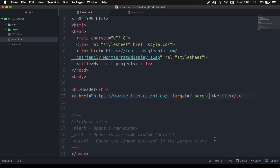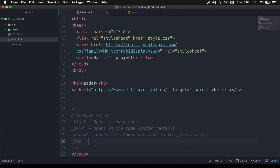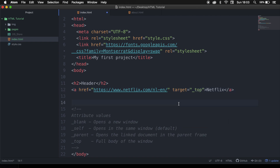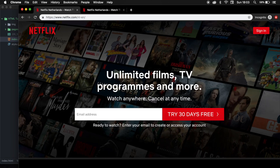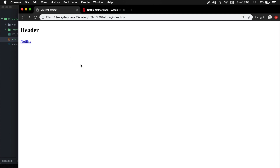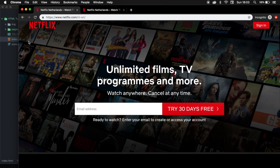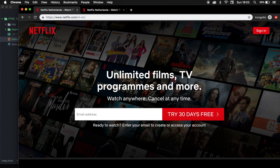The last one is underscore top, and this opens the linked document in the full body of the window. Let's save it with underscore top in the target attribute, refresh the page, click on Netflix, and this is pretty much the same as well.